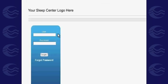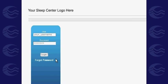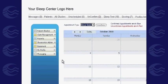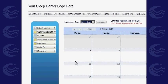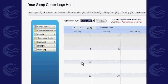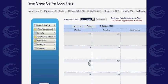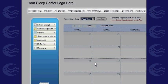First, log in using your username and password. After logging in, you will be brought to the website's main page. You will notice that there are two sets of tabs available for you to use.